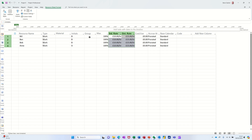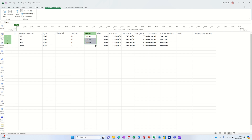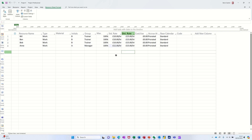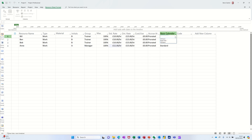Now let's say Ann's a manager — you can do little groups here. So if I go 'trainer', that guy is a trainer. Let's make all three of these guys trainers, and then she's a manager — give her some more money, she can be on £11 an hour. You've got base calendars — everybody's on the standard calendar, but you've got 24-hour and night shift as options. You've also got a code field if you've got a cost code to allocate.